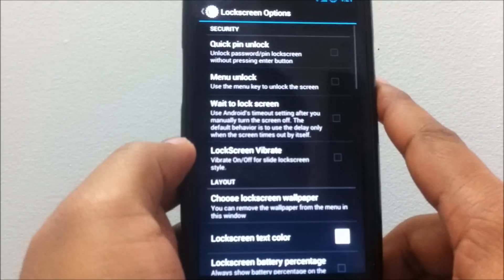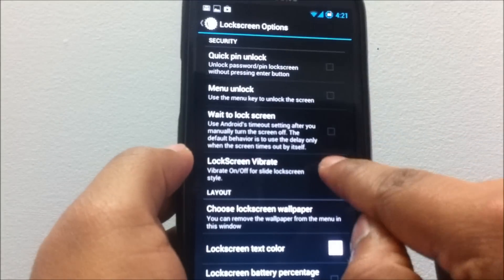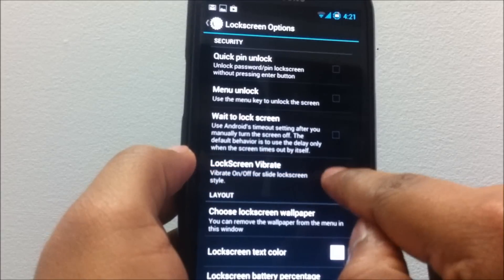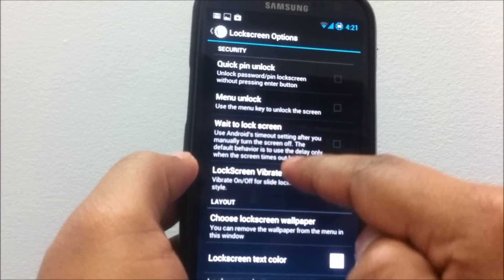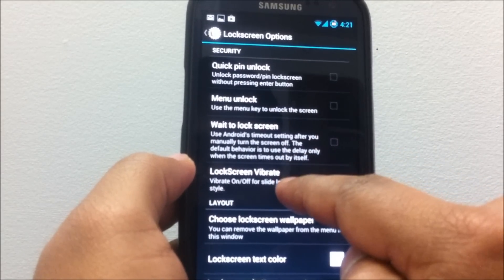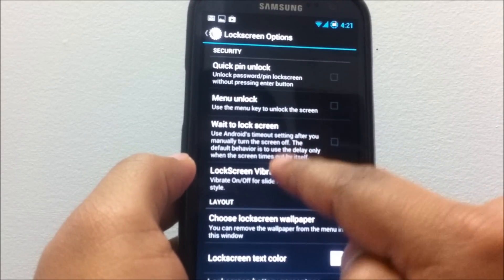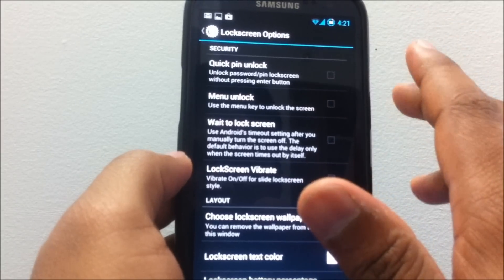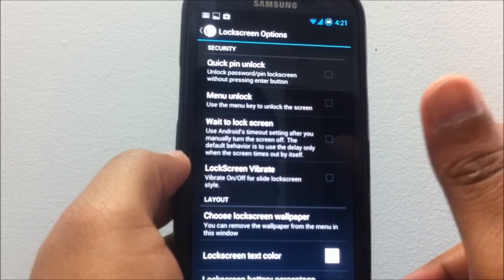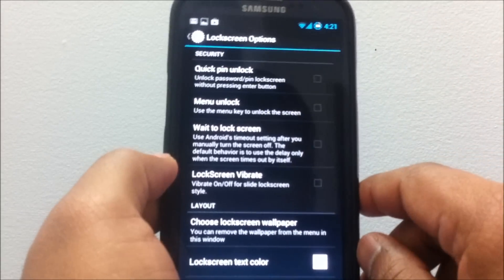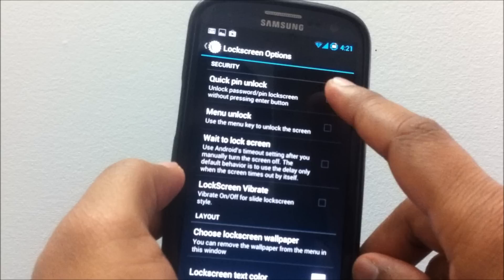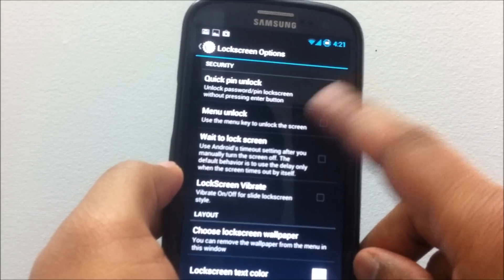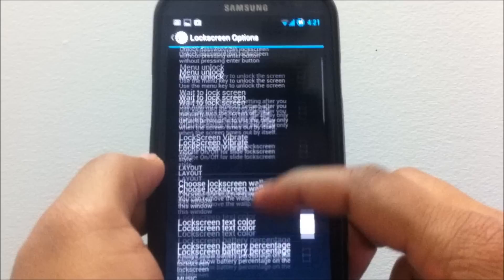That's for the general UI. Let's go under Lock Screen, and this has been the feature I've been asking about: disable the vibration on the lock screen, and it's finally been added. So now you have the ability to turn on or off the lock screen vibration.